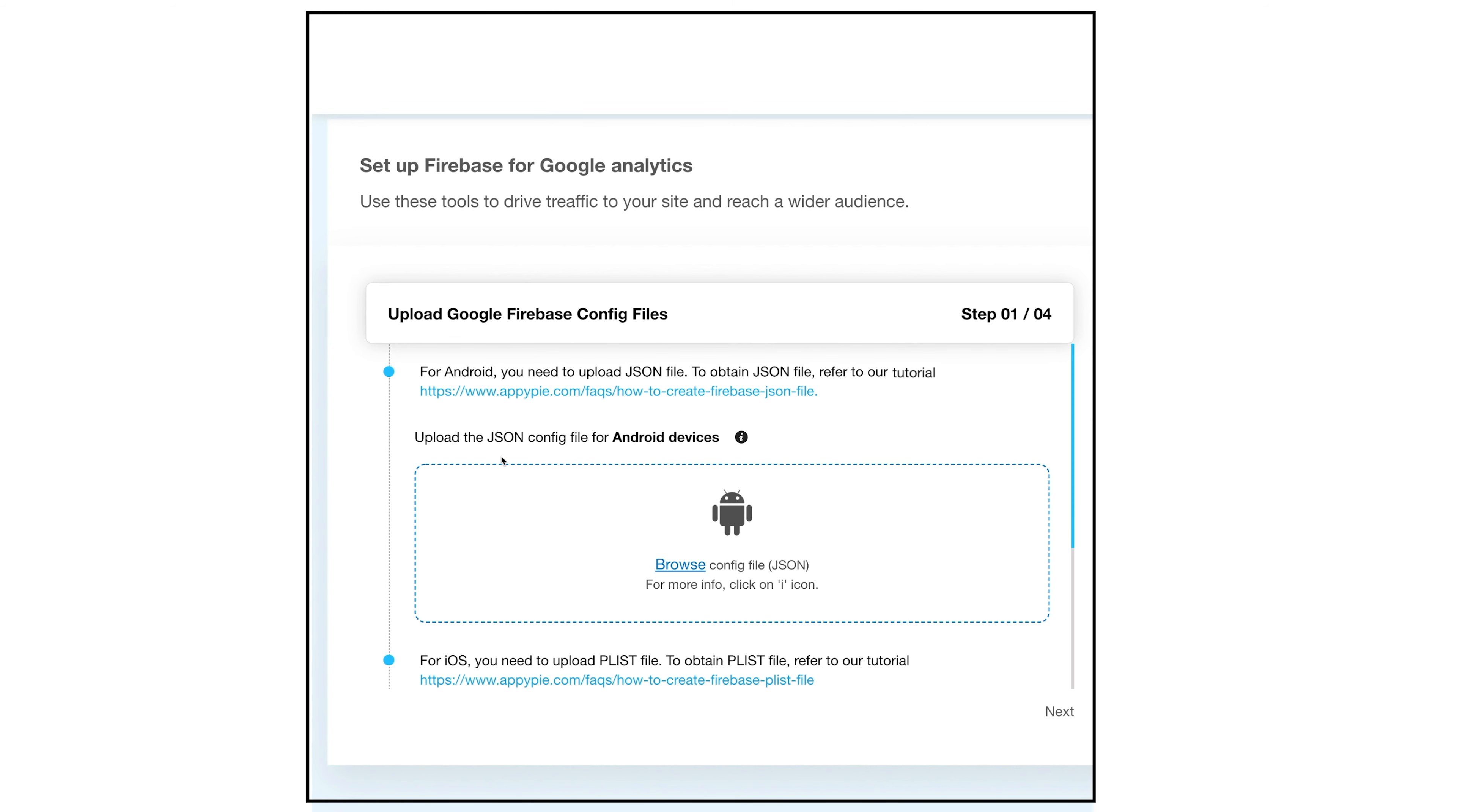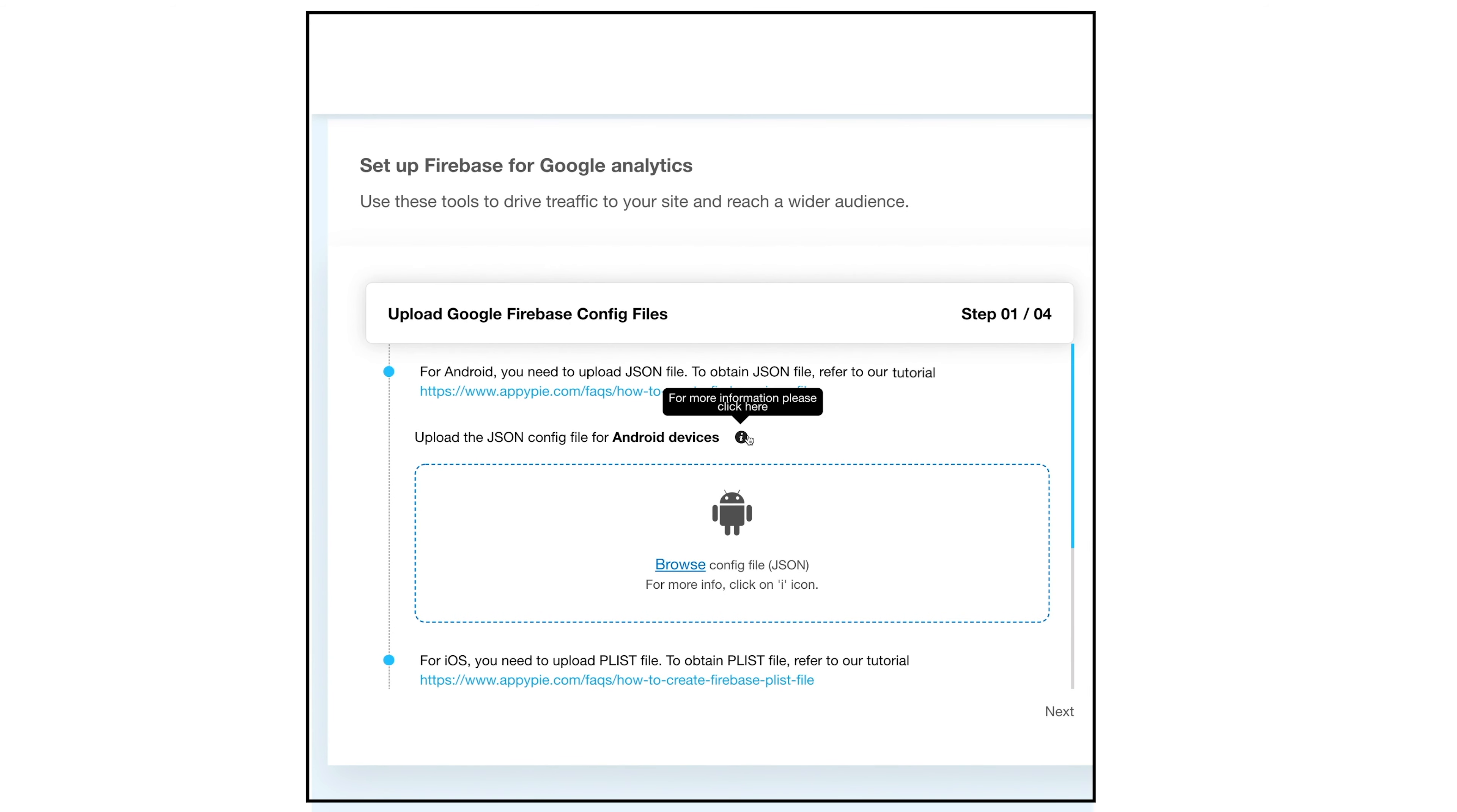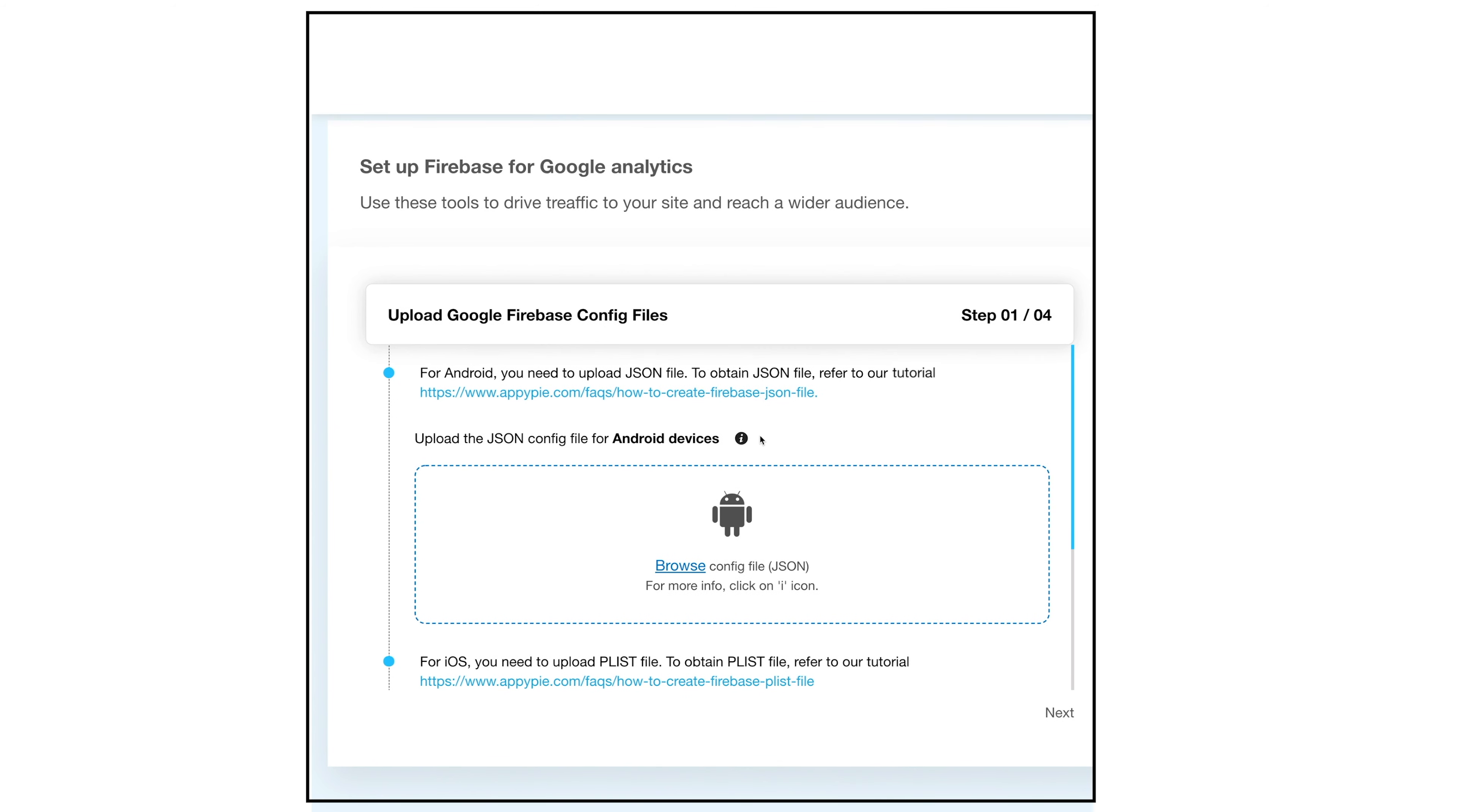First, let's upload the JSON file for Android devices. Please note you can easily create a JSON file following our step-by-step tutorial. Once you have created and saved the JSON file, you need to upload it here.